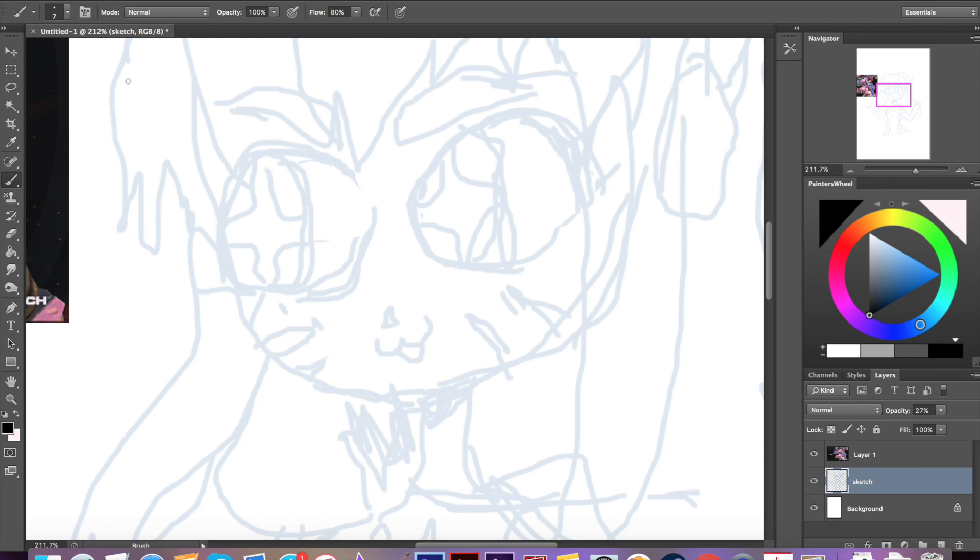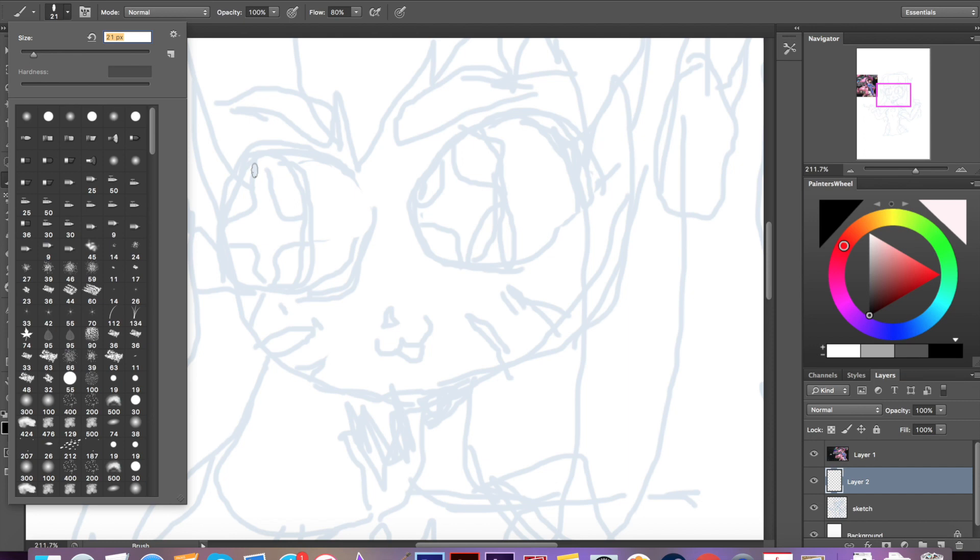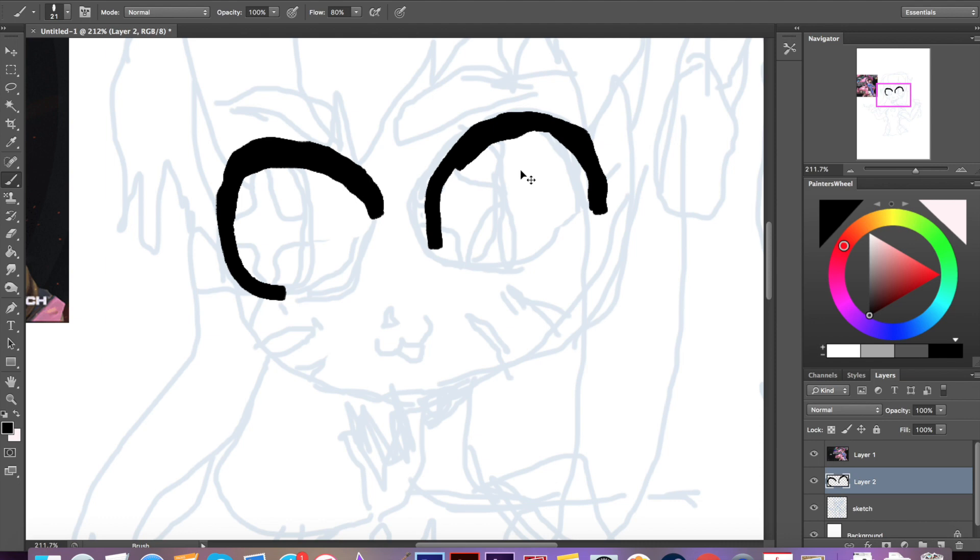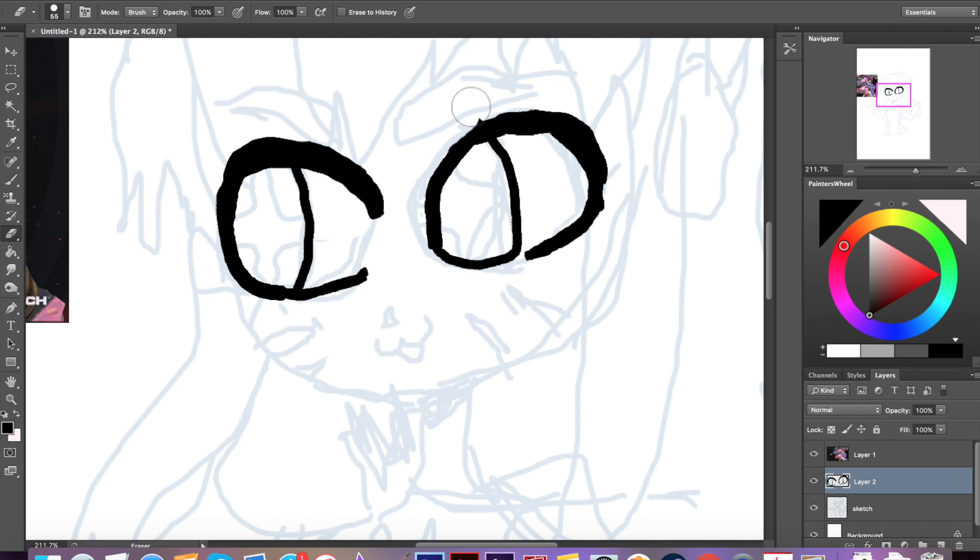I would say the most difficult part of this process was definitely the inking. One of the things about working with a mouse is you have to use a much smaller size of brush because you can't really use any pen pressure, and any pen pressure that you want to simulate you have to go back in with an eraser.